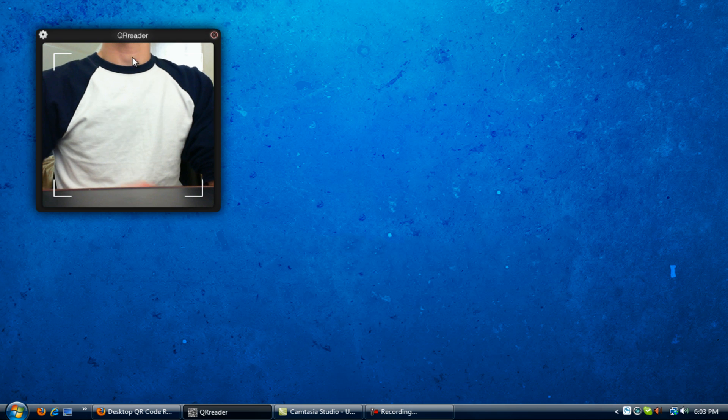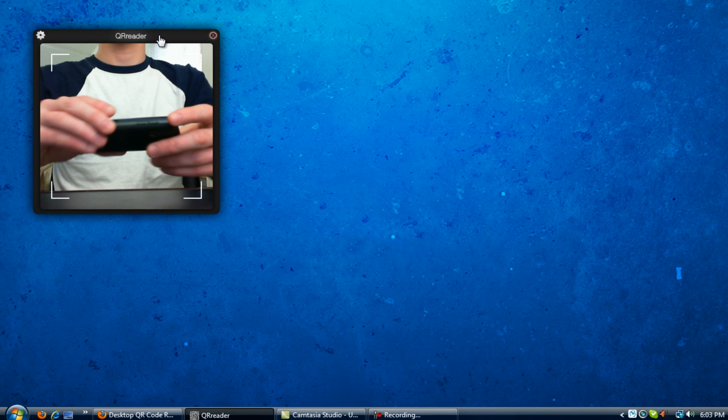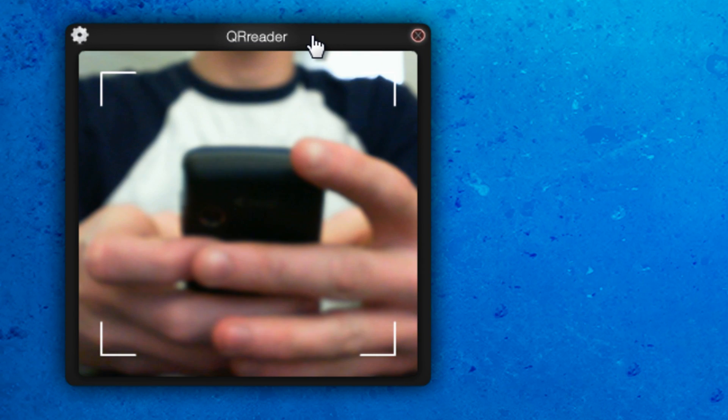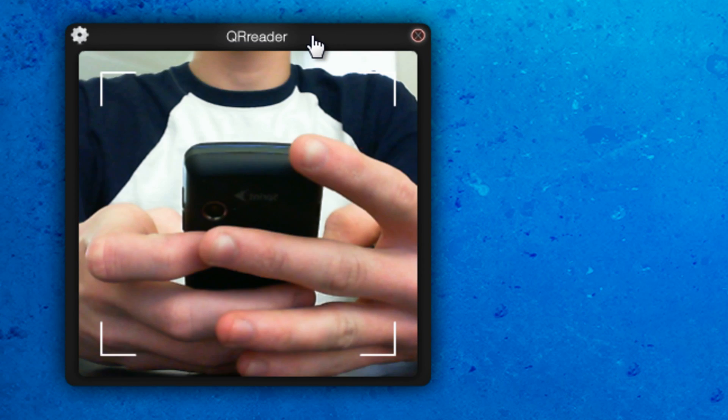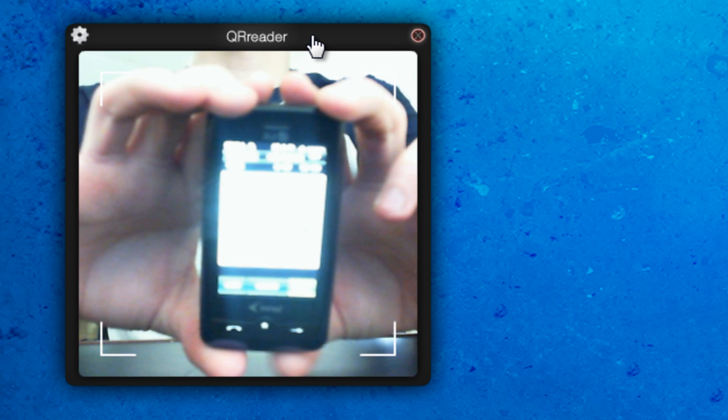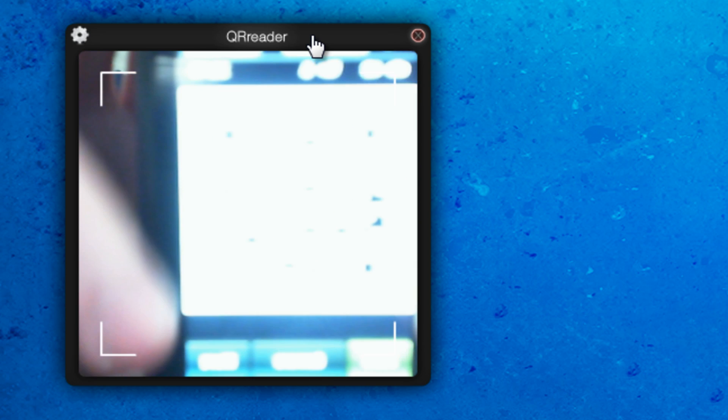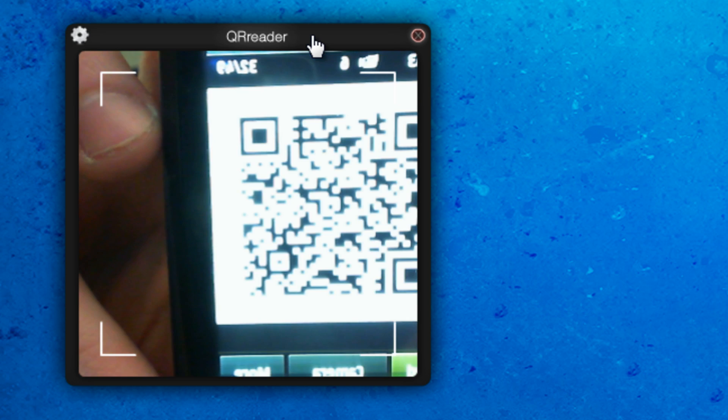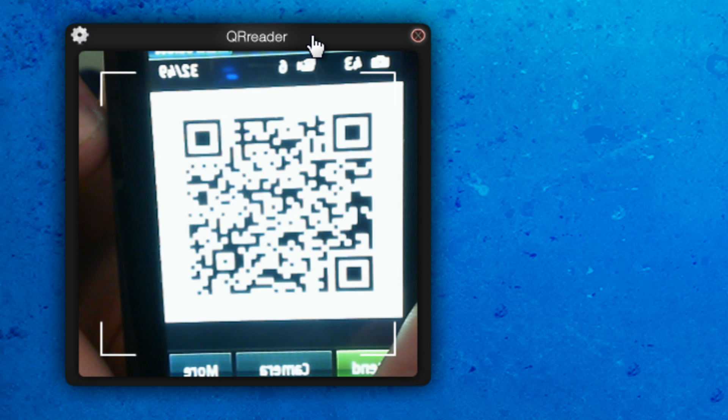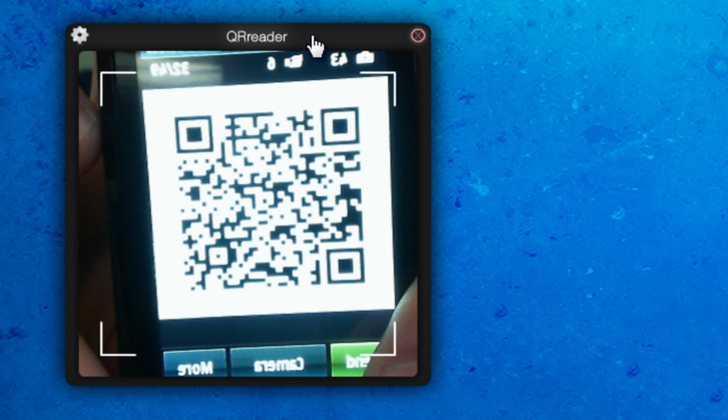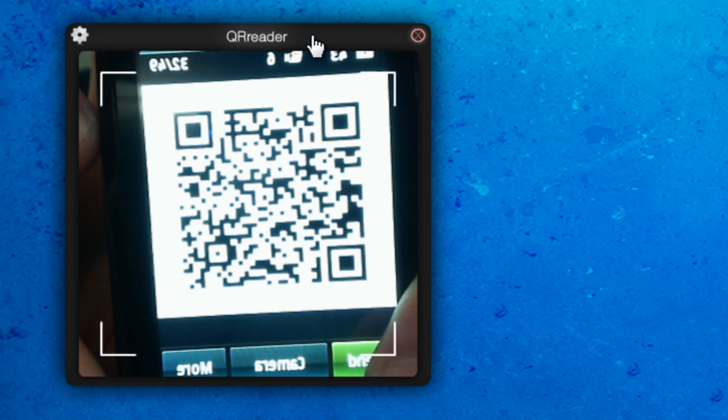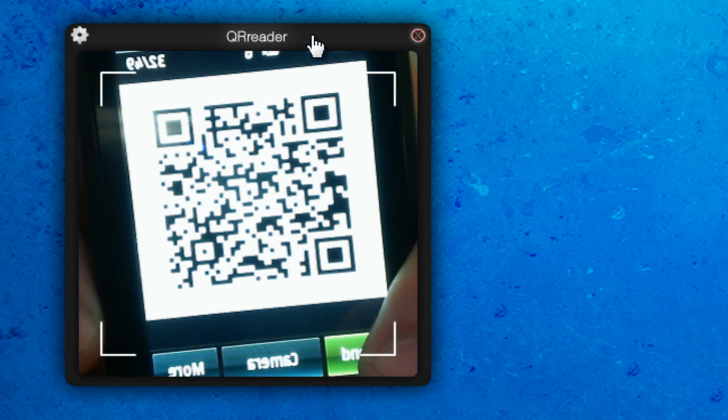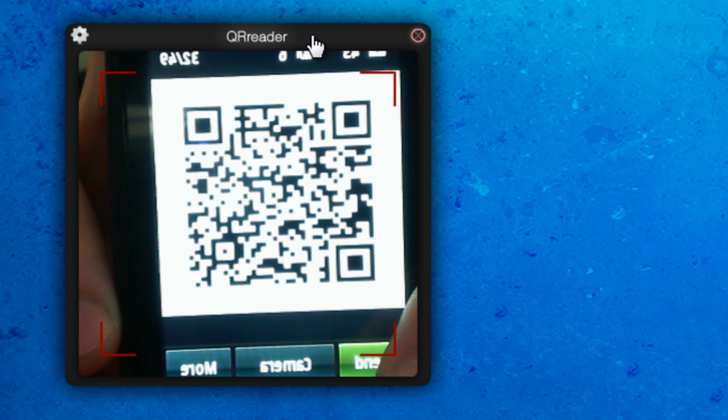So there you can see me, this is through my webcam and I have a QR code to show you guys how it works. Take the camera a little while and you focus on it. And it should go ahead and read it. Right there. So it read, go check out this website and I just have my website right there. That was just an example QR code that I did.